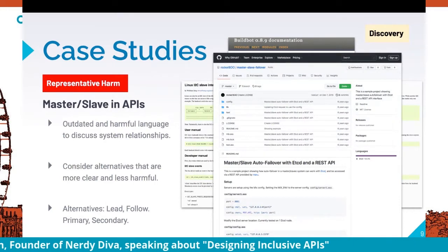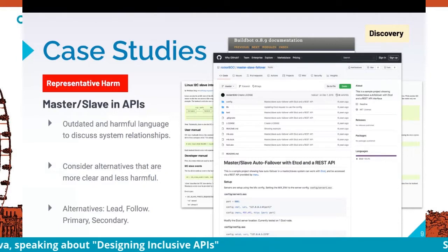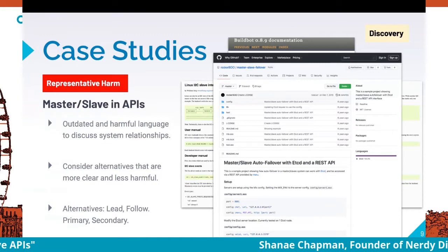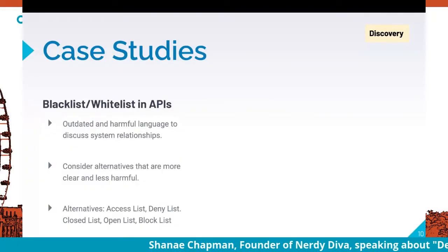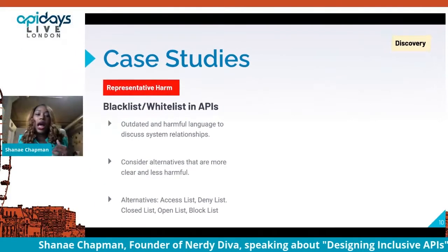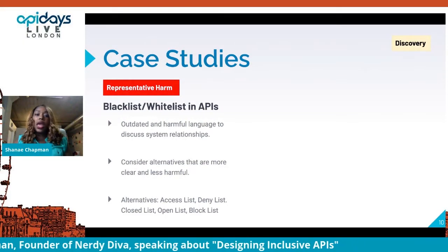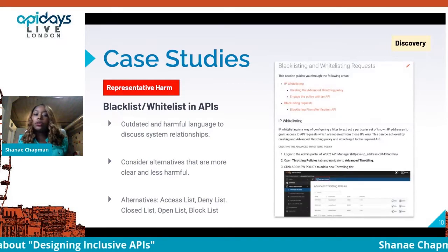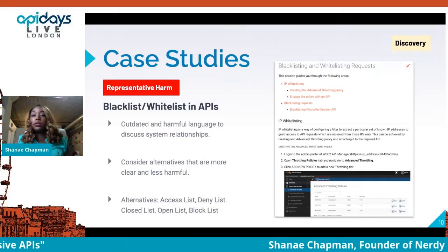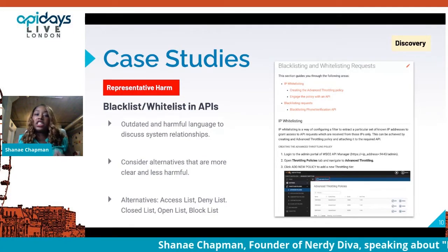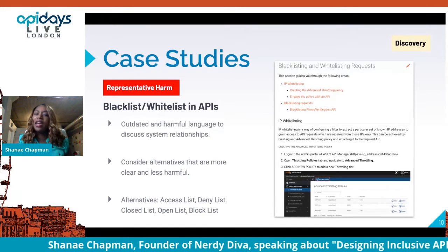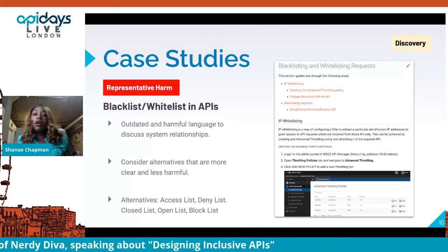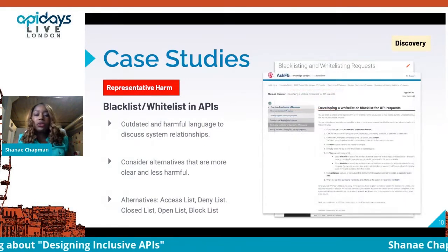These are things to think about and be intentional about in how we write and design APIs and what language our users will see when they consume them. Another example is "blacklist/whitelist." Again, that is a case of representative harm. Some alternatives: access lists, deny lists, close lists, open lists, or block lists. Just because we see it a lot and just because it has always been done that way doesn't mean it is the equitable way — and you do have the power to change things when language is causing harm.